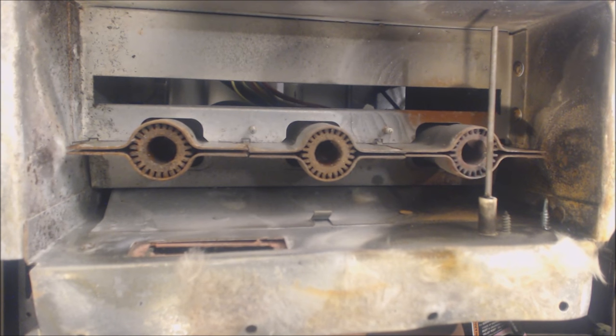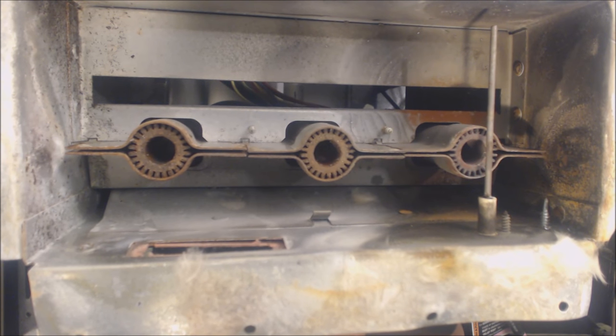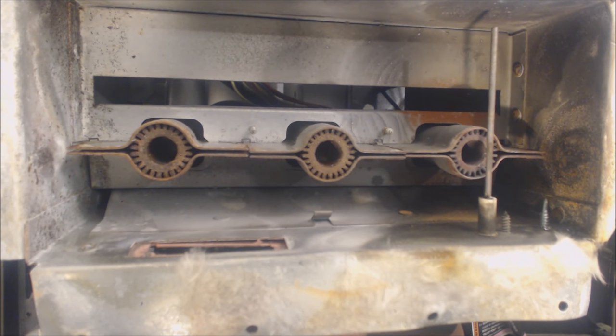But anyway, that's how it works and hope you enjoyed yourself. We'll see you next time at AC Service Tech channel.